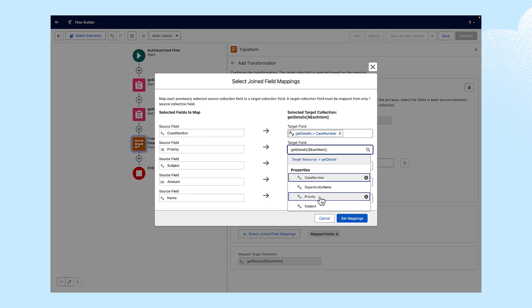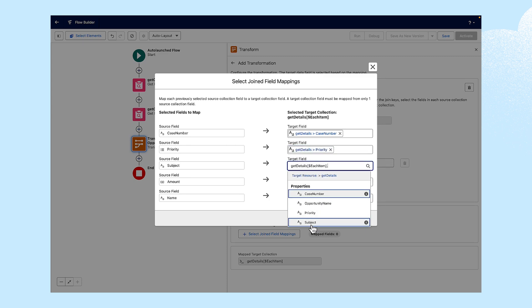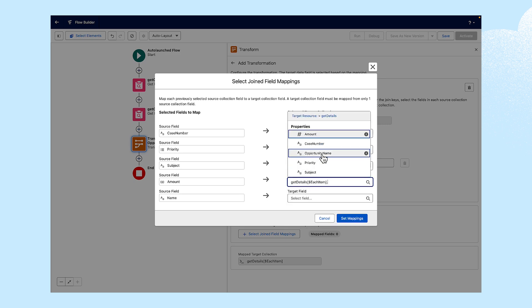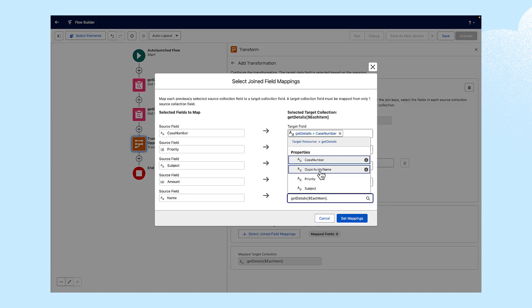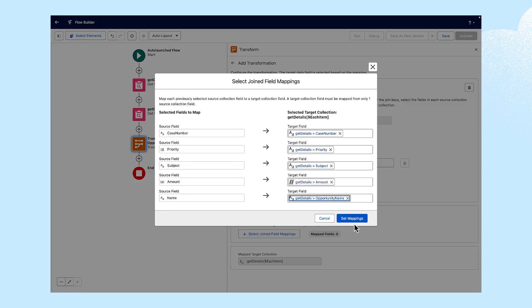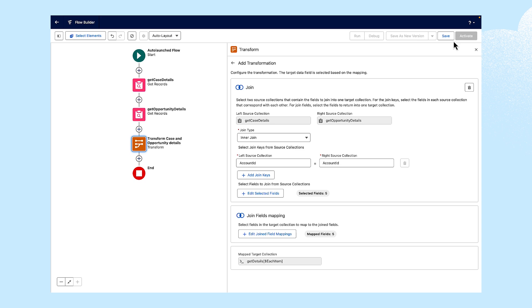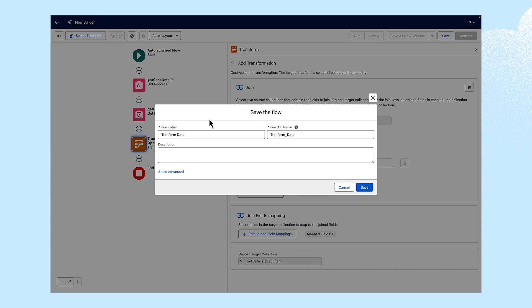Priority, Subject, Amount, and Opportunity Name. Click Set Mappings. Then we'll save the flow and name it. We'll call this one Transform Data, then save it.